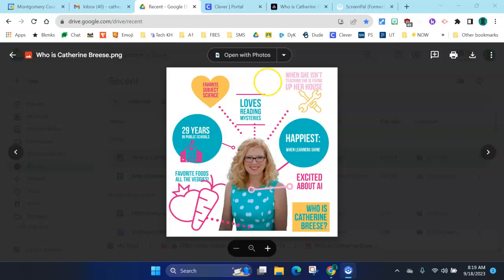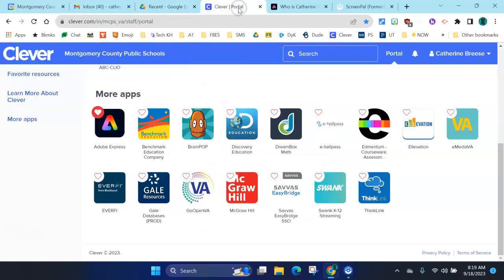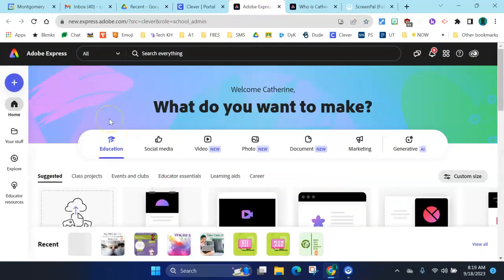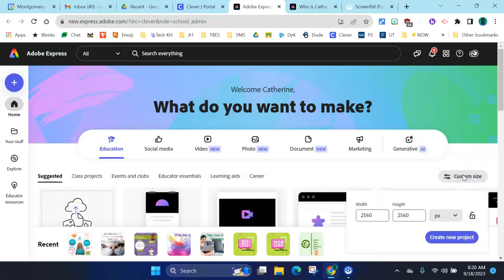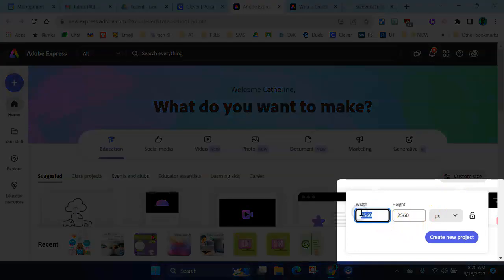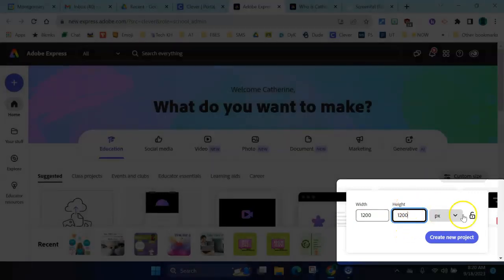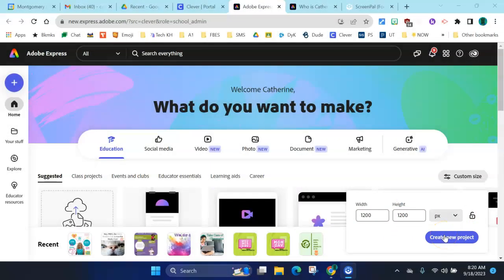So how do we make one of these things? You are going to start in Clever and choose Adobe Express. When you land in Adobe Express you can see there are tons of choices, but we're going to focus on one thing only: how to make a digital graphic. Click the button that says custom size, because we're going to choose a square size. The size I want you to type in is 1200 by 1200 pixels — 1200, 1200 — that 'px' is for pixel. Then click the button that says 'create new project.'